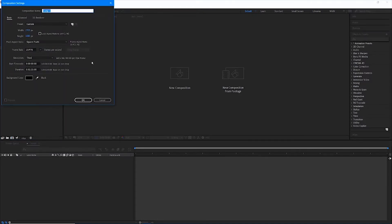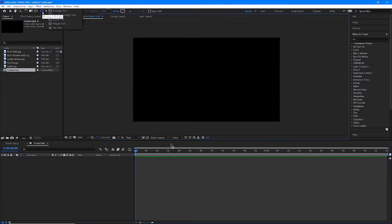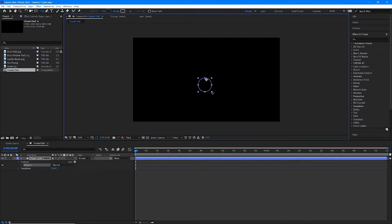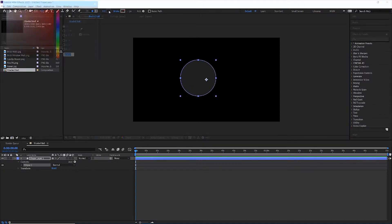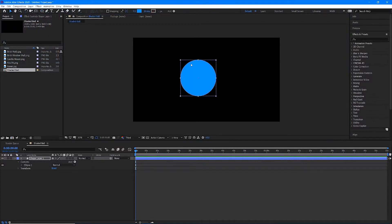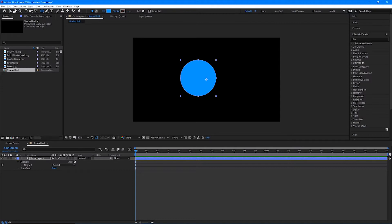I'm going to make a new composition that is 1920 by 1080 pixels. The duration is irrelevant, as long as it's at least 10 seconds. I'm going to call this shaded ball. And to show you guys what 3D layers do and how they accept lights, I'm just going to draw a very basic circle here. I'm going to fill this with blue.